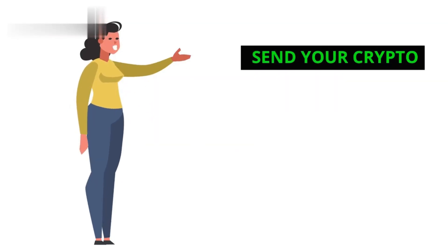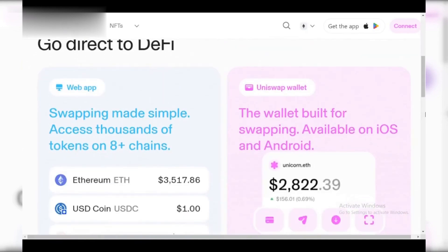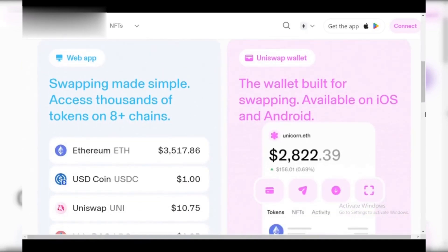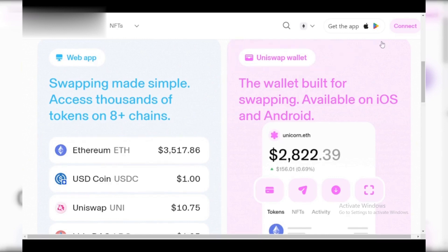Step 2: Send your crypto. Head to Uniswap and connect your wallet. Find the crypto you want to withdraw and choose Swap. Select the exchange's deposit address for that specific crypto, confirm the amount, and initiate the swap.